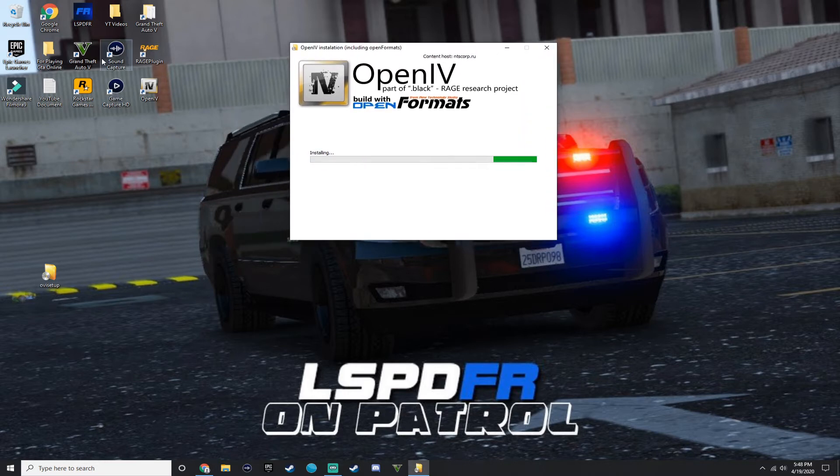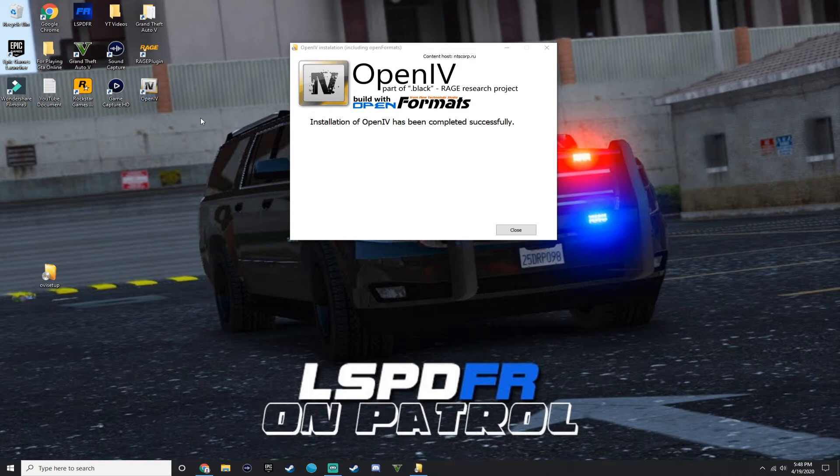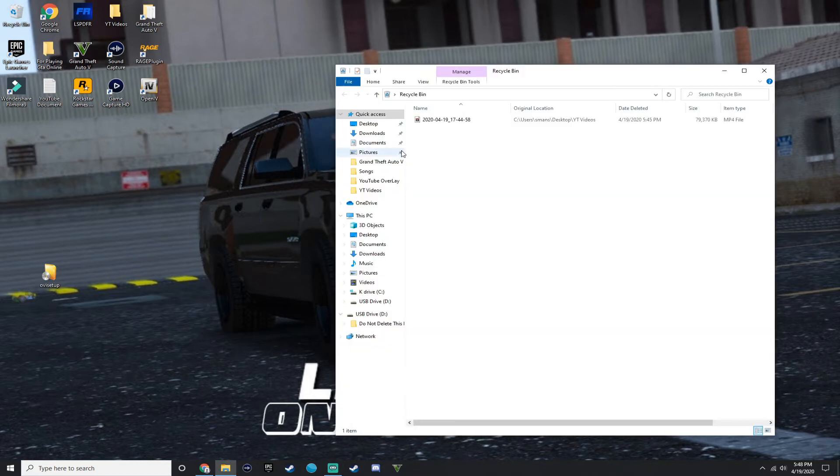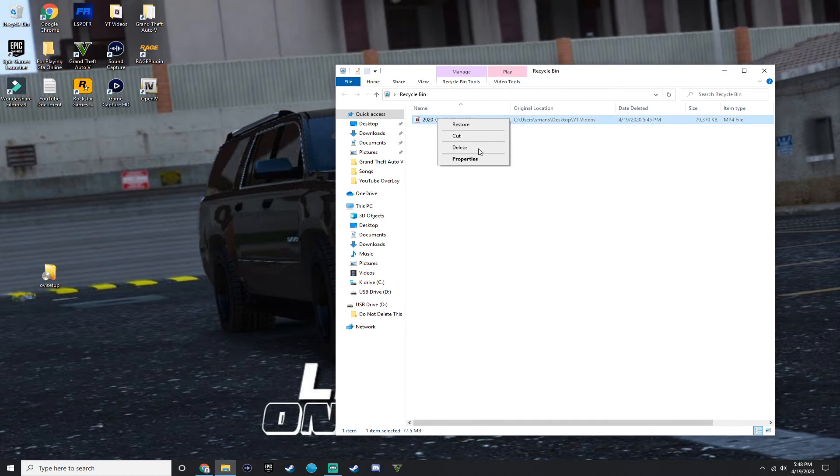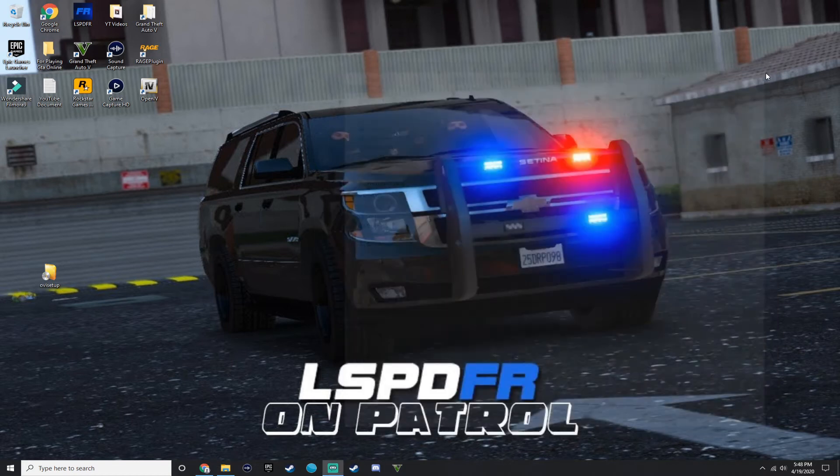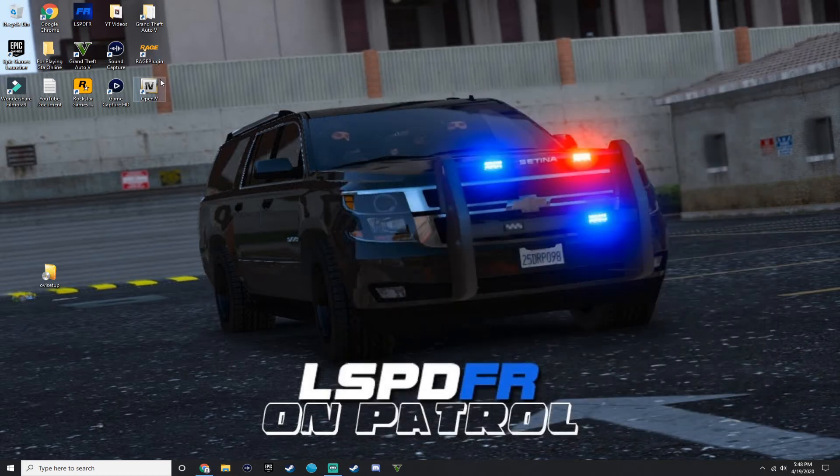I already have OpenIV as you can see right here. It says installation of OpenIV has been complete successfully. So you want to press close and then something should happen. Alright. Press OpenIV.